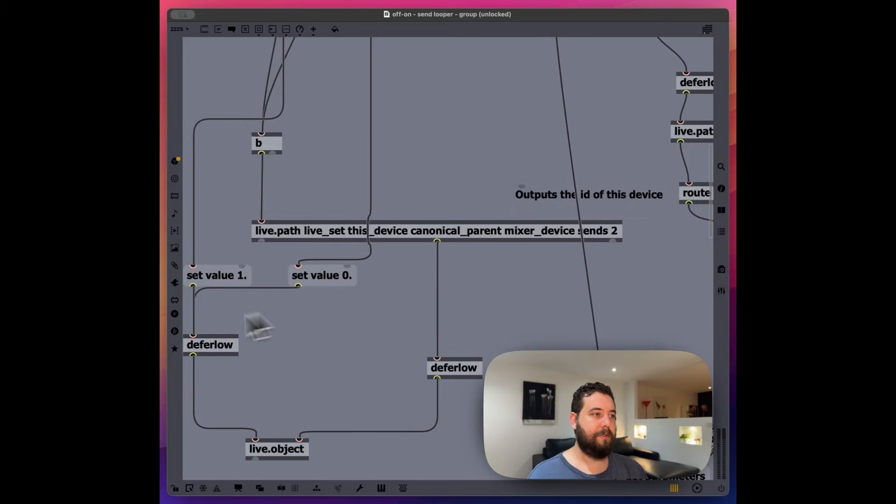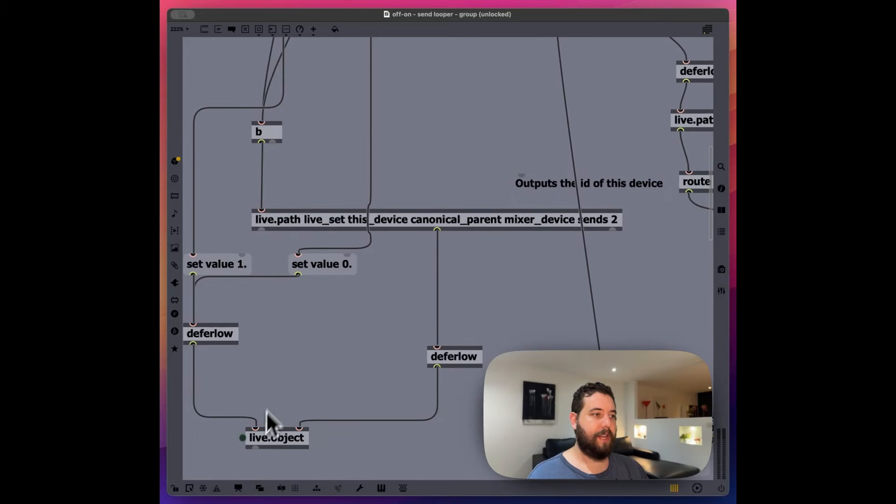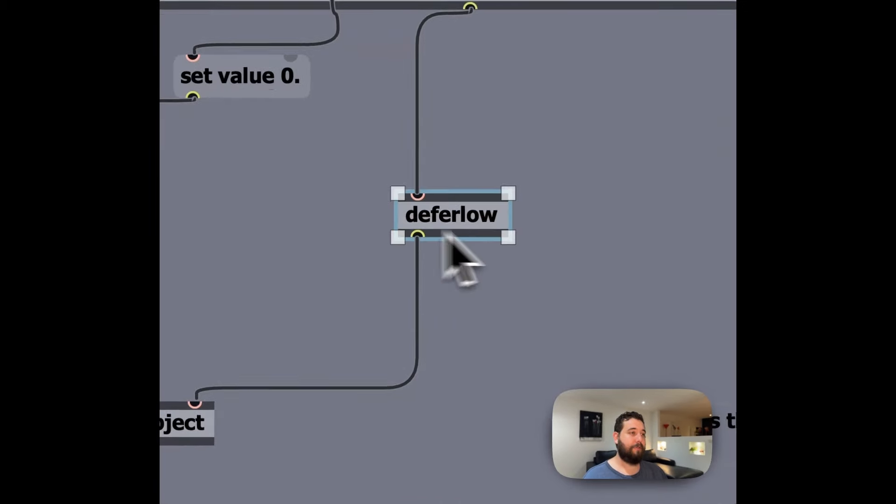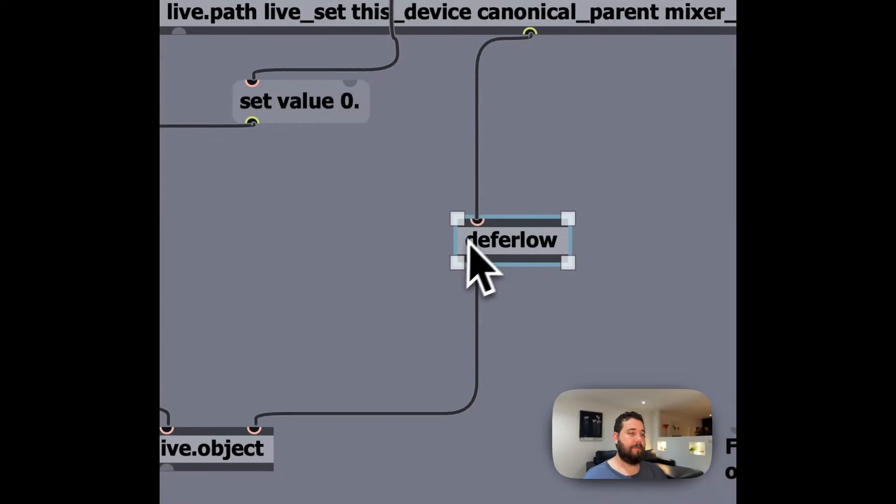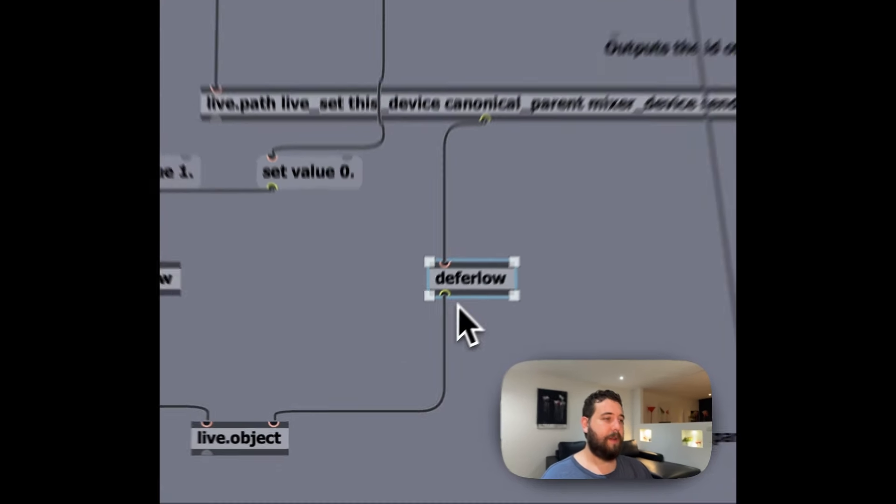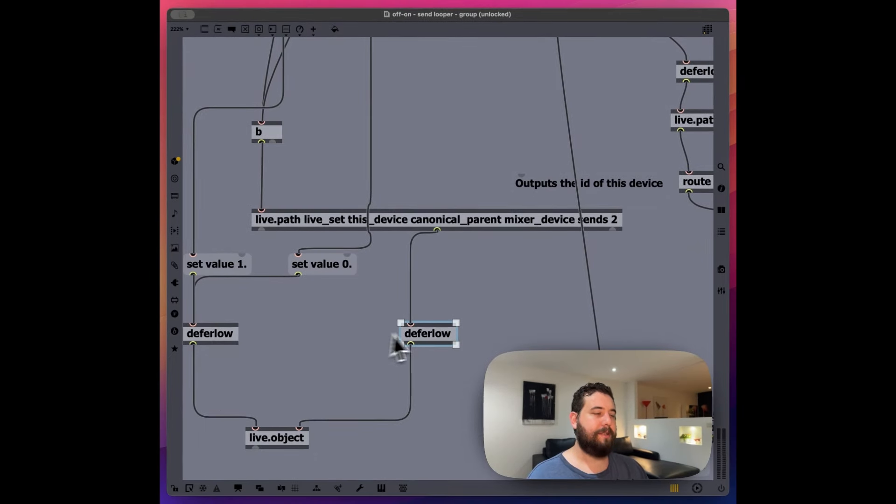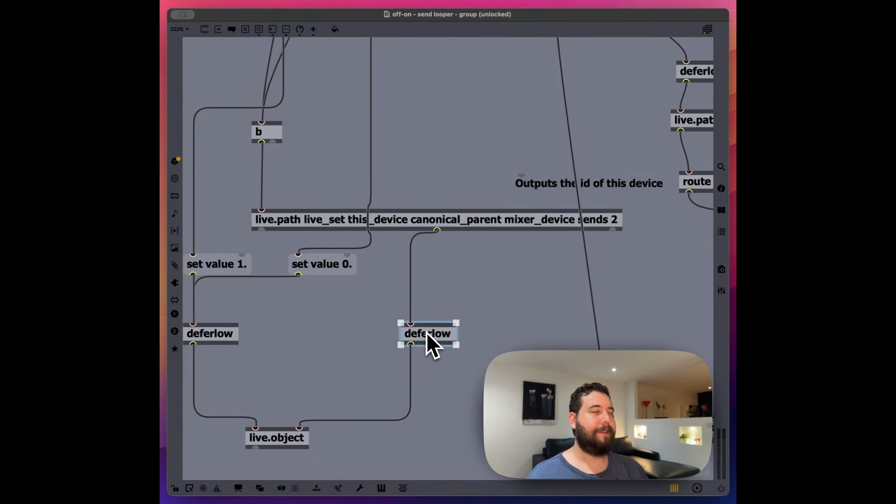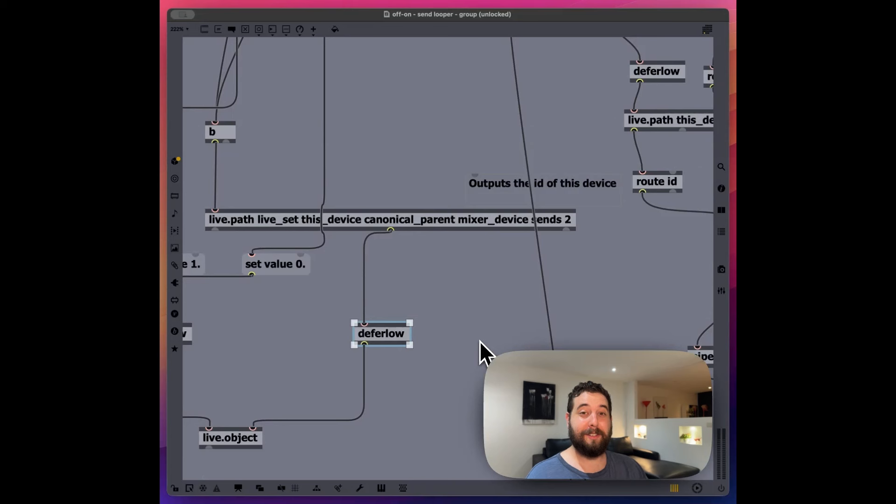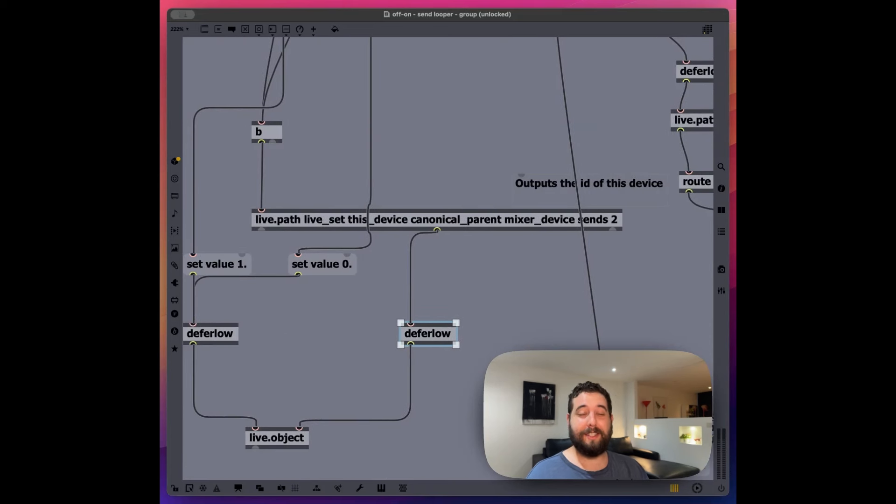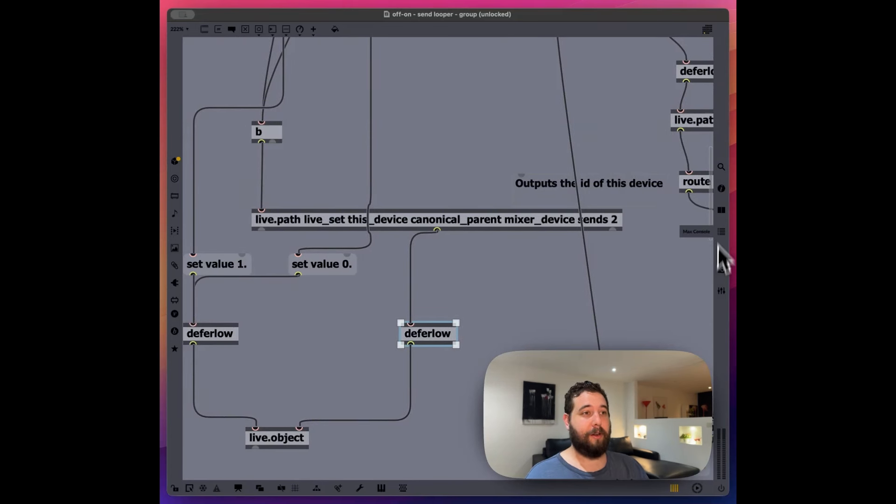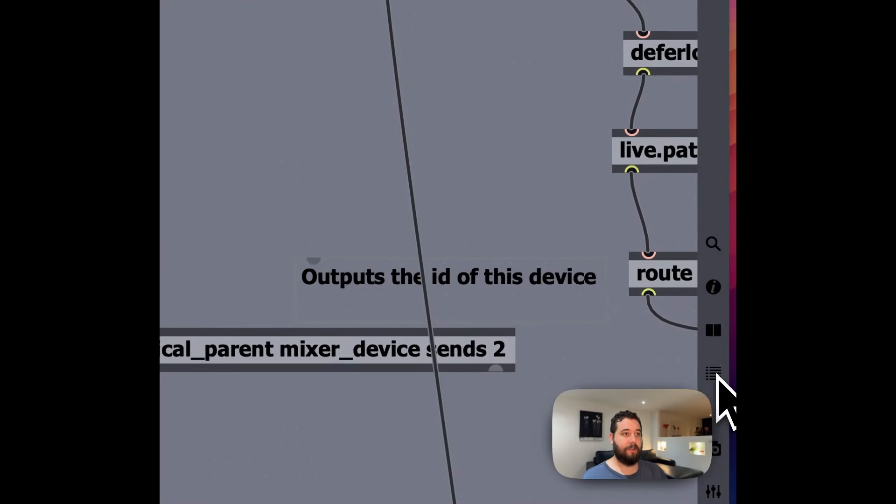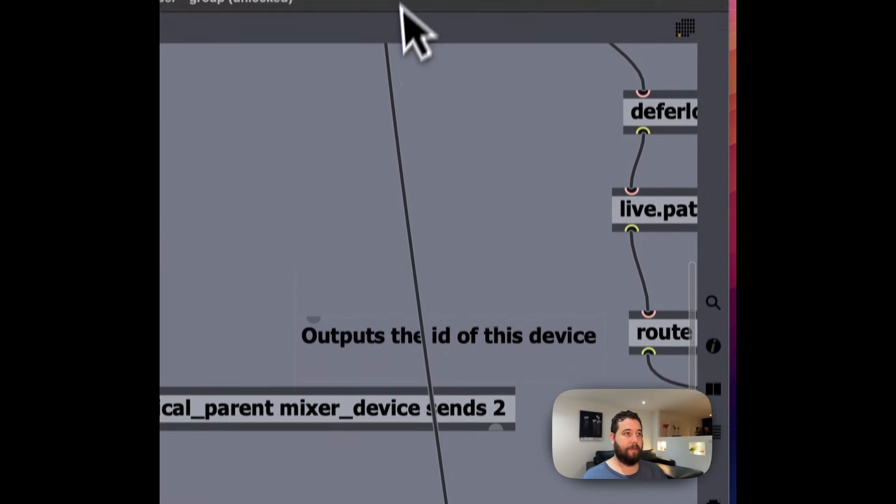And then the same thing over here, if it doesn't match, we're setting the value and we're sending that into the live.object. These defer low objects here, these basically, it defers the message being sent. I'm not entirely sure what it does, but every time I don't put this in here, it gives me a little error inside of the max console.